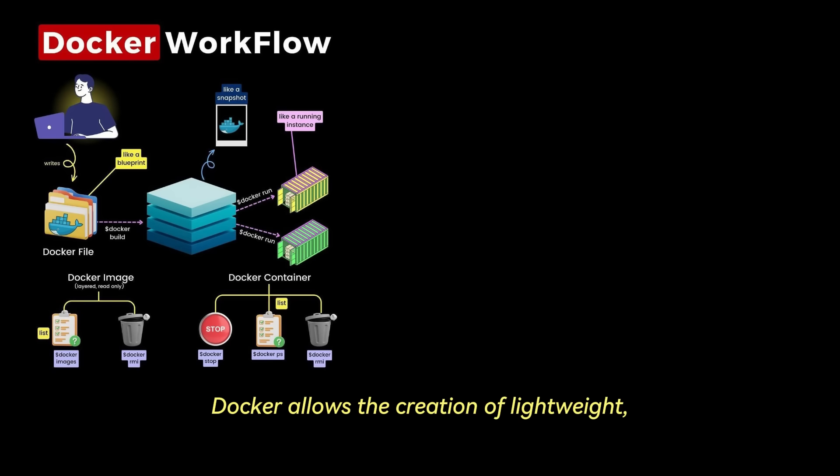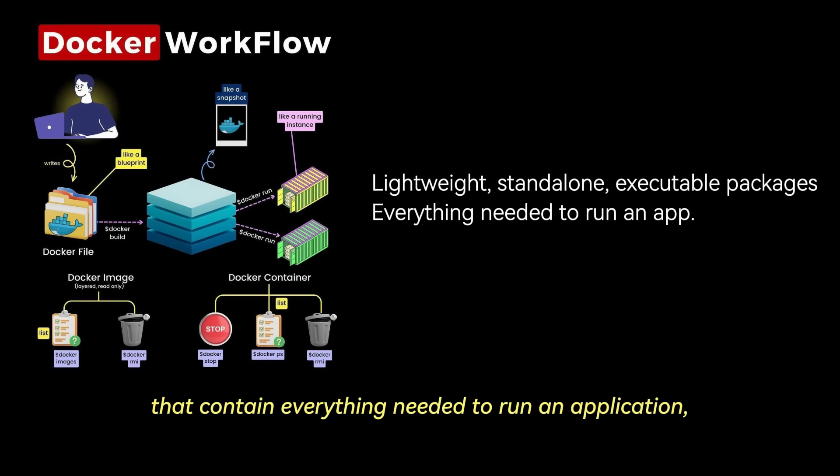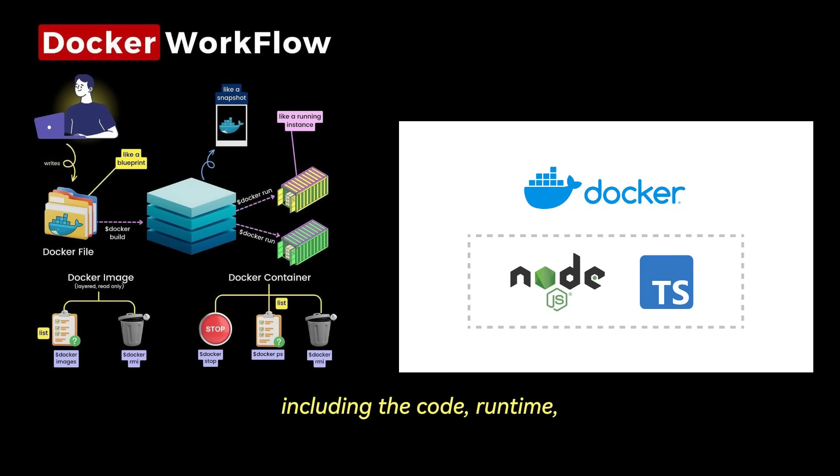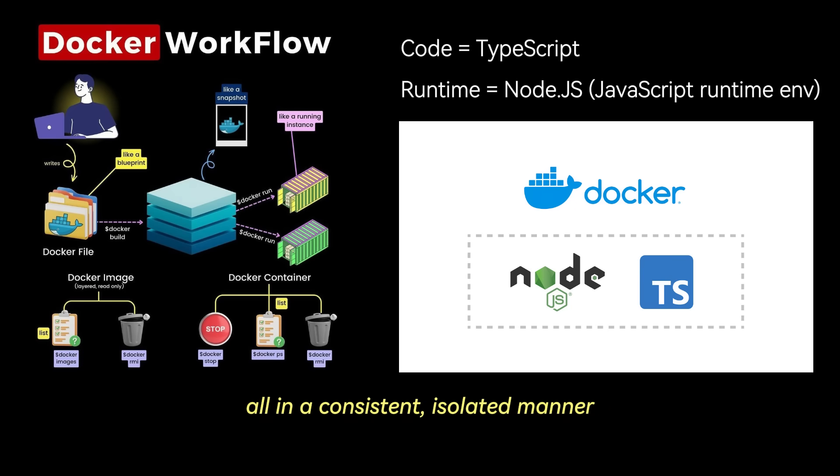Docker allows the creation of lightweight, standalone, executable packages that contain everything needed to run an application, including the code, runtime, system tools, libraries, and configuration, all in a consistent, isolated manner.